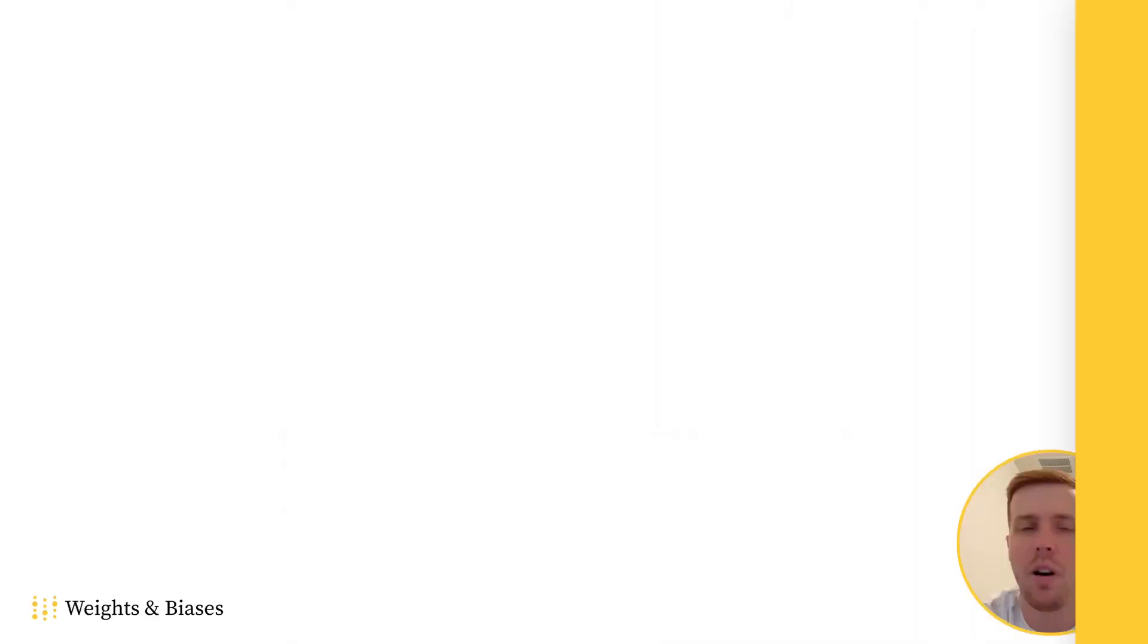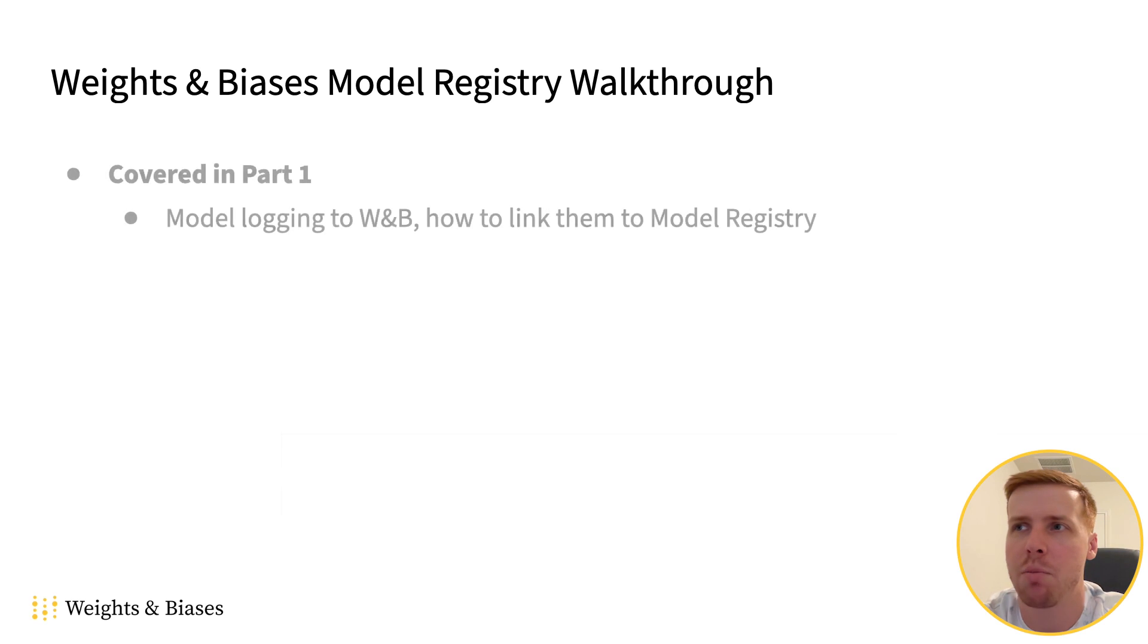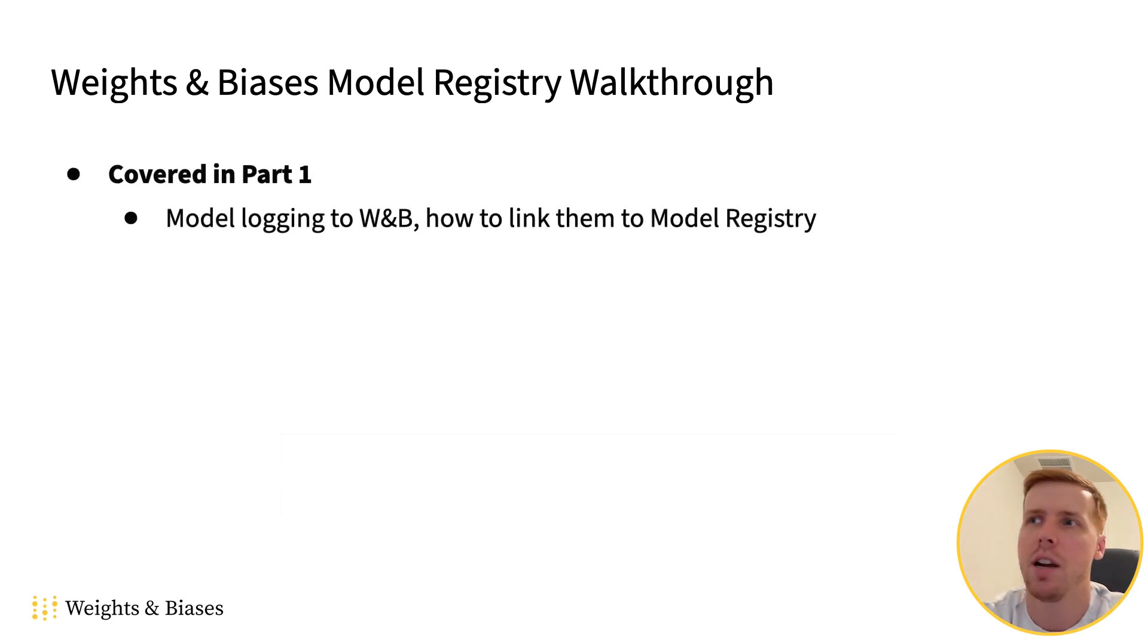Welcome to part two of the weights and biases model registry walkthrough. In part one we talked about how to log your model checkpoints to weights and biases and link them to the model registry.